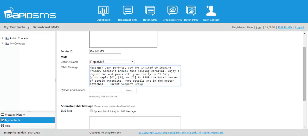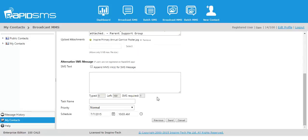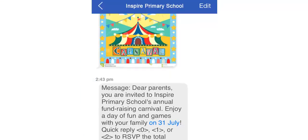First, the school sends the event poster straight to parents' phones. This bypasses the need for students to bring home the hard copy of event notices. Parents can view the poster on their phones even when offline.